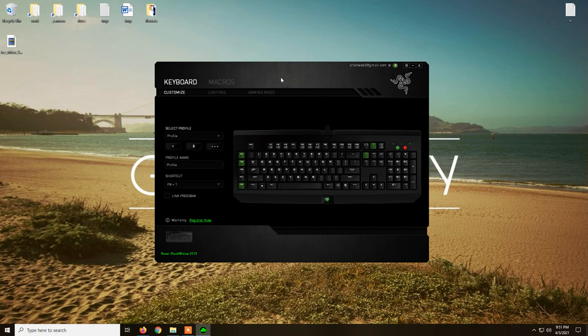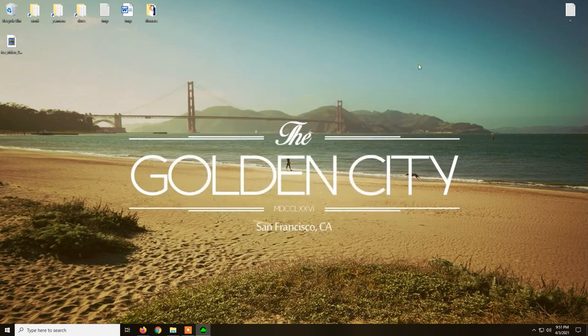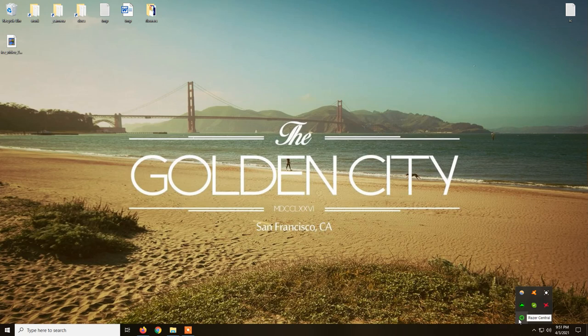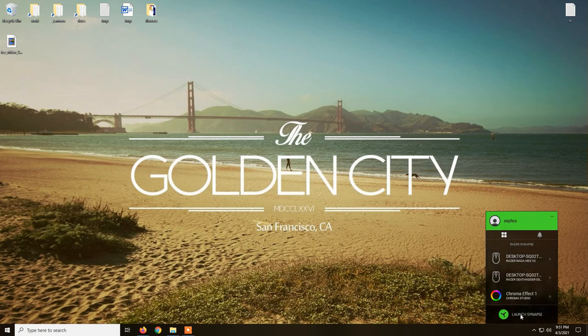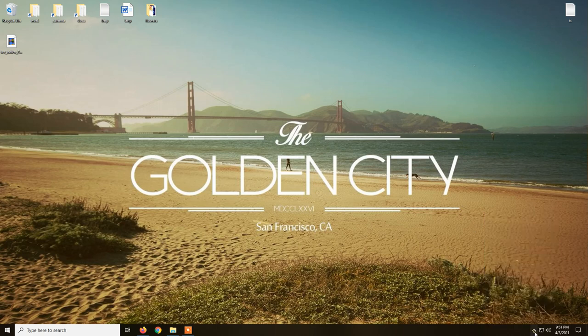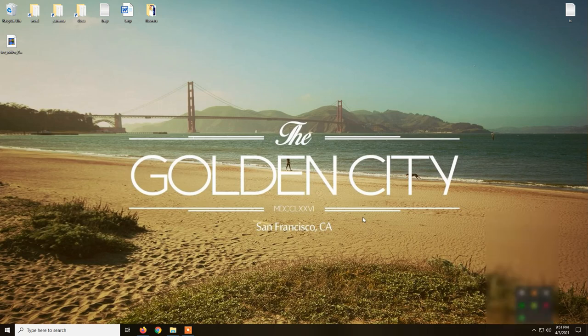What you need to do is go on Google and download the Razer Synapse 3.0 which is the latest software from Razer and it is compatible with all the new Razer devices. As you can see, this is the icon from Razer Synapse 2.0 and this one is from 3.0.